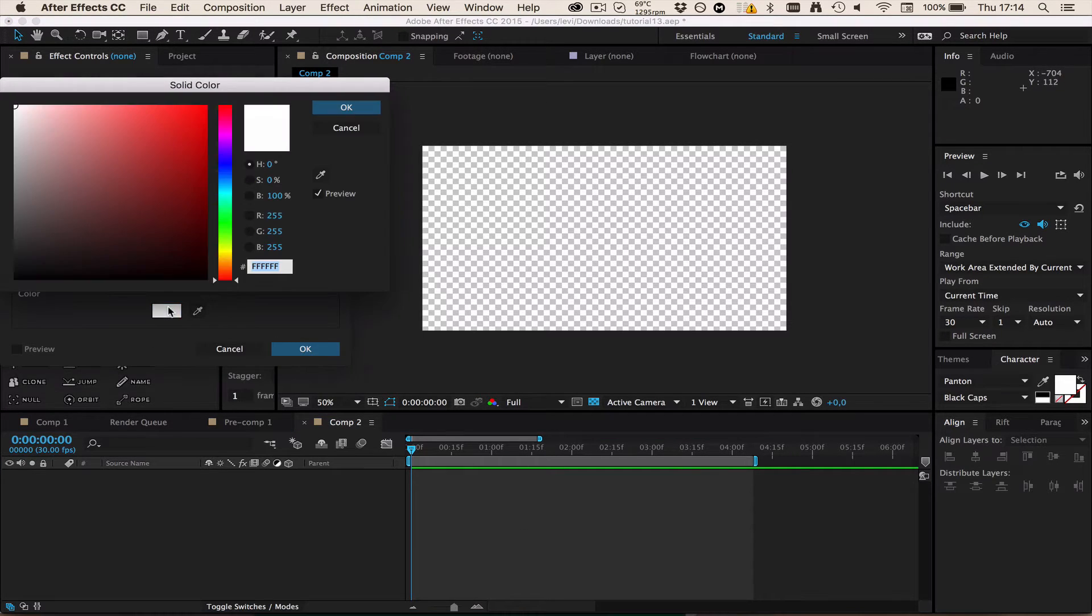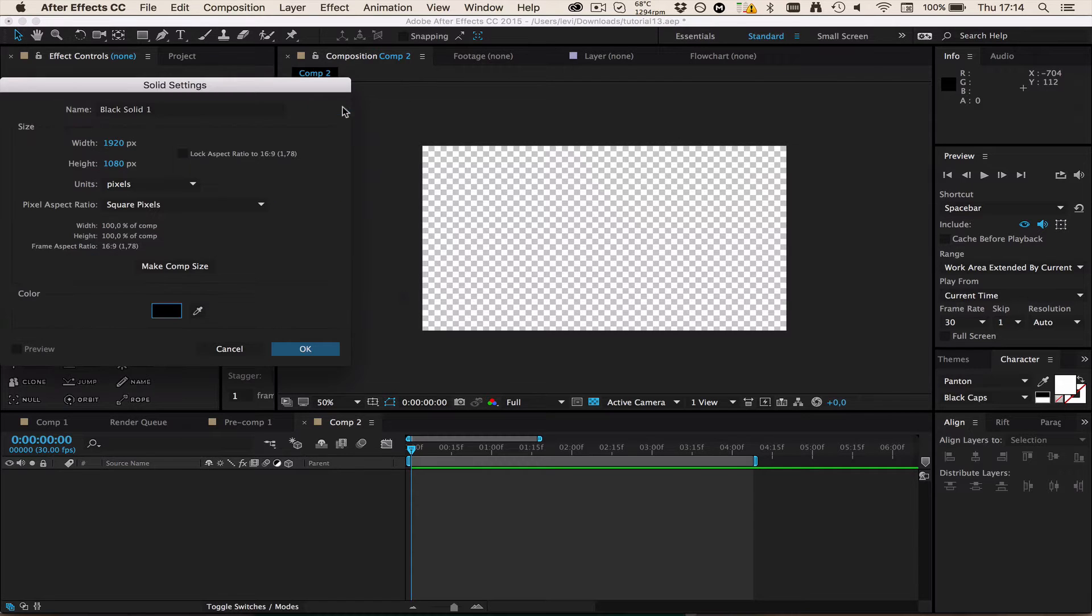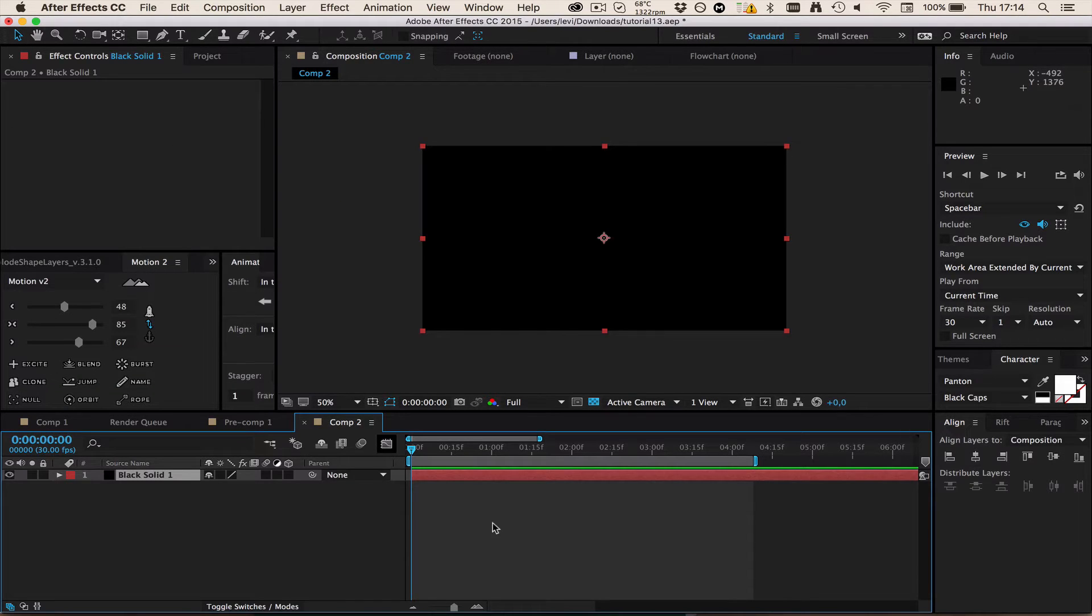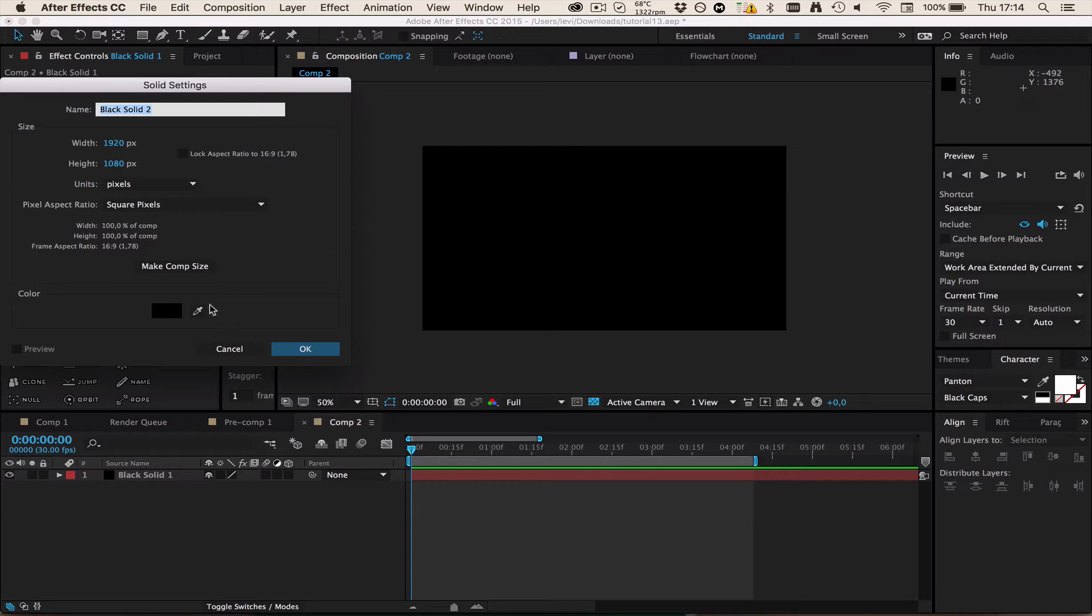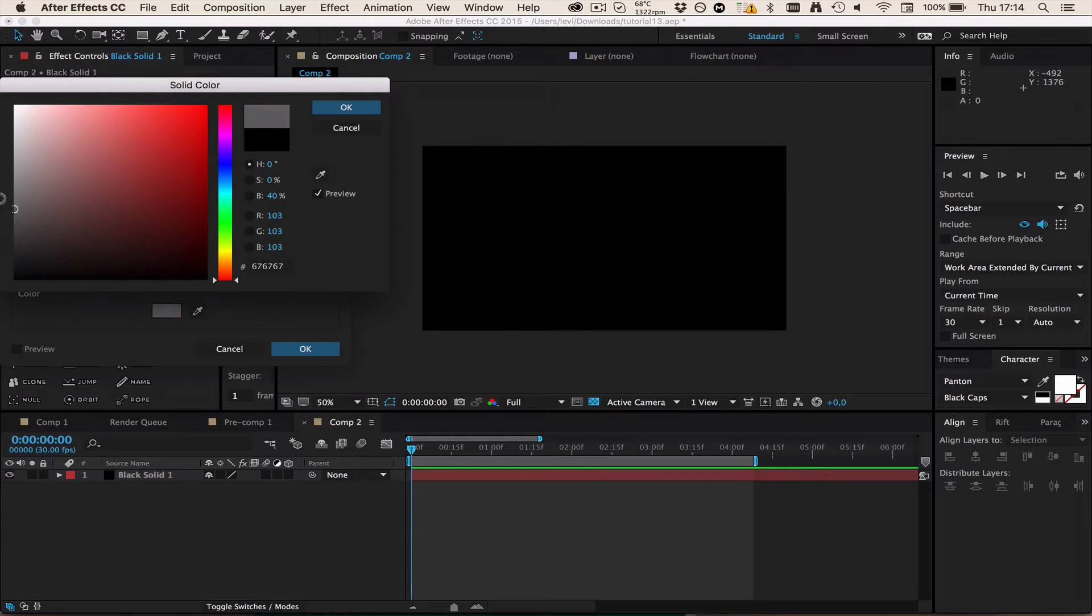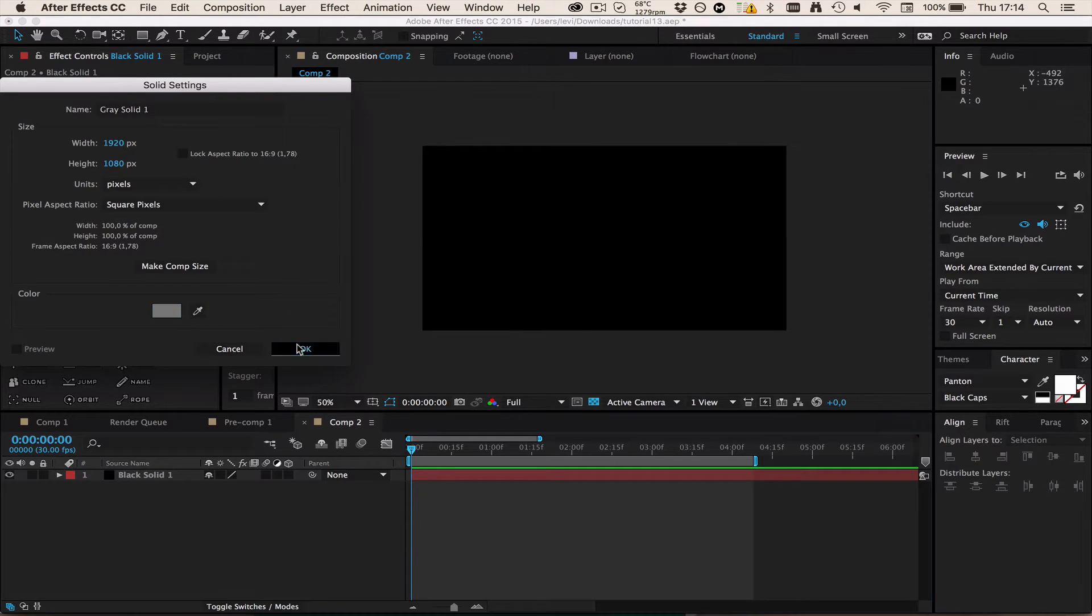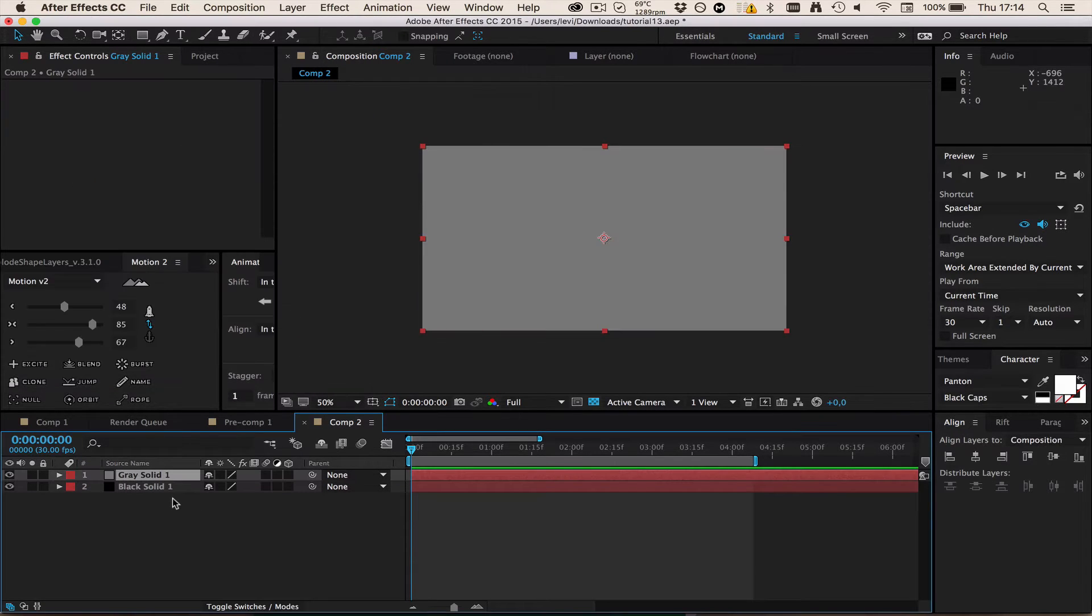To get started, just make a solid with the first color you want. I'll start with a black, then a gray, and then a white, just a casual transition.